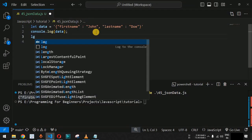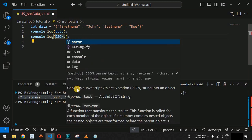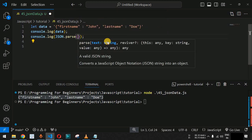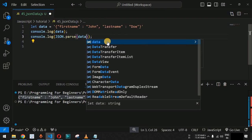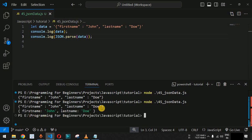In case the value is coming from the server as a string, we can use a method to convert it from JSON text to a JavaScript object. We will use the JSON interface — an intrinsic object that provides functions to convert JavaScript values to and from JSON format. To convert text to a JSON object, we use JSON.parse(), which converts a JavaScript Object Notation string into an object. The parse method takes one parameter — the string variable data. Running the code, the first statement shows the string, while the second statement shows the JSON object.